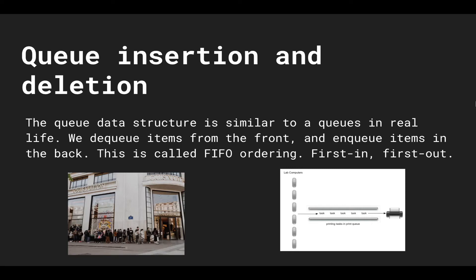It doesn't make sense to serve the person that's in the middle or last. And this is what you call first come first serve, first in first out.